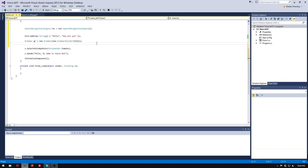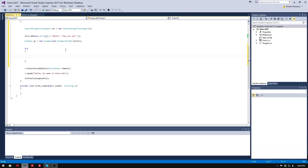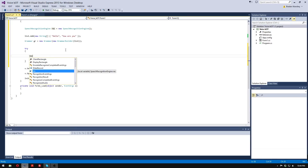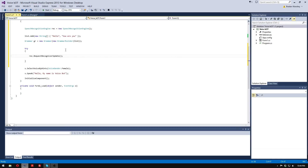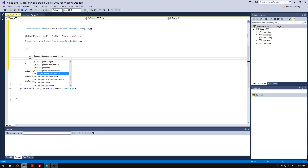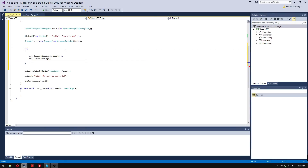This is the hardest part in my opinion. We're going to do a try block, open that up, and do rec.RequestUpdate. Then we're going to do rec.LoadGrammar and put in 'gr' for our grammar class — so we're loading the grammar into the recognition engine.